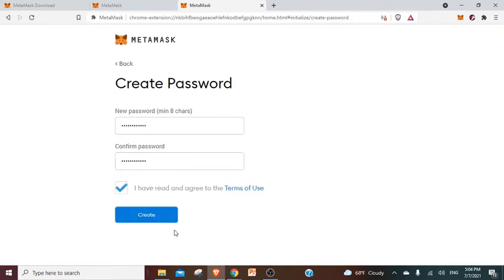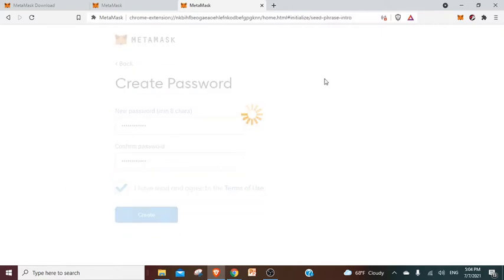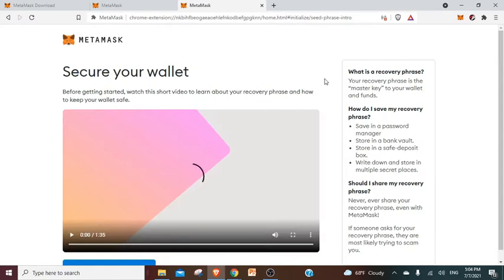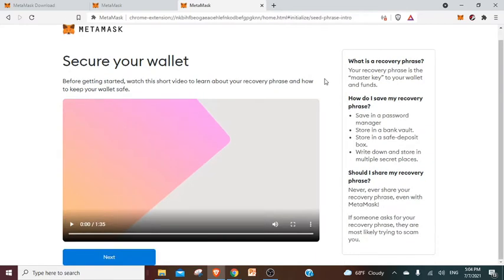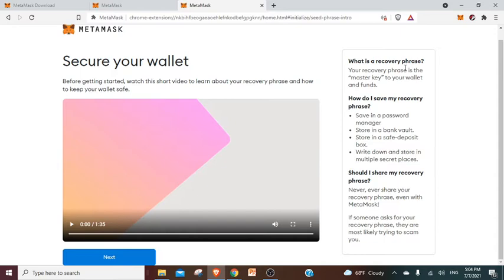I have read and agree to the terms of use. You click on create. I think they have this little video to show you how to secure your wallet before you get started. It's really useful if you do not know what the seed phrase is, what the private keys are, and all this kind of thing. I'll just pass it, but you should definitely listen to it if you're new to the space.